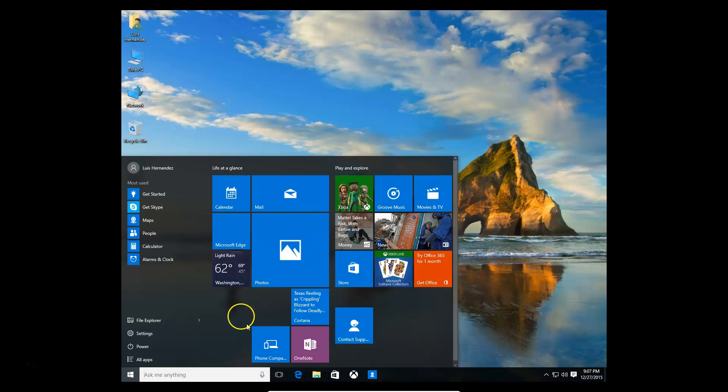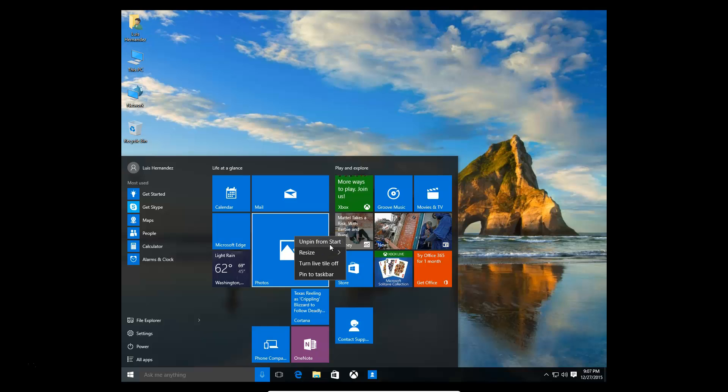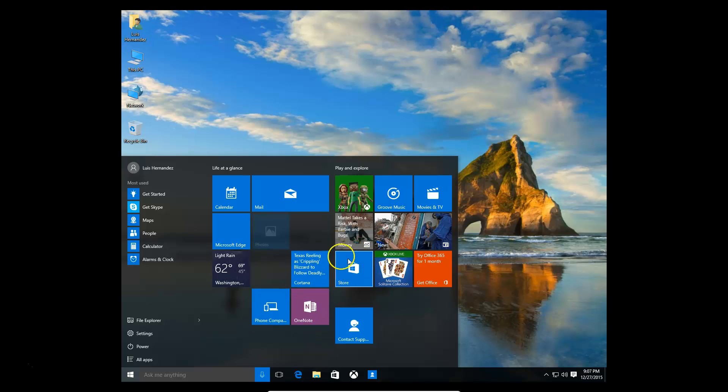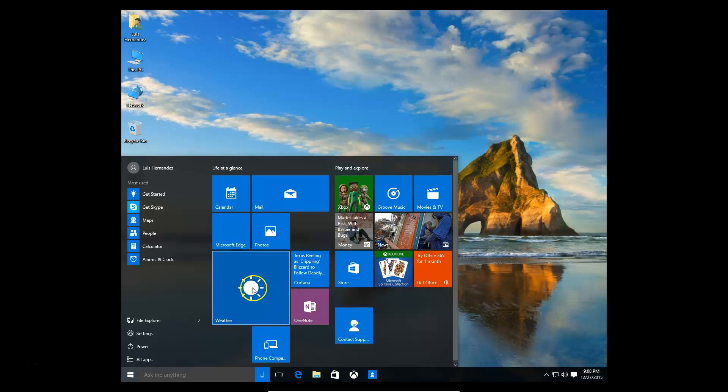Let's start off with the tiles on the right. You can actually modify those by right clicking them. You can unpin it from the start screen, you can resize it. For example, this photo looks a little too big, so let's resize it to medium. And there it is, it's now medium. Let's say you wanted to resize the weather to large. You can make that large if you want to look at the weather that way.